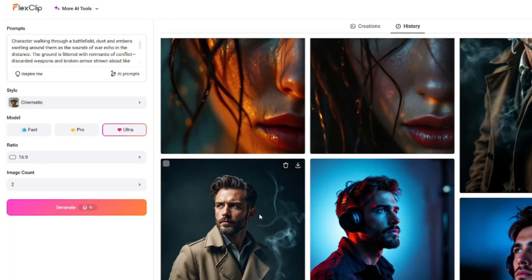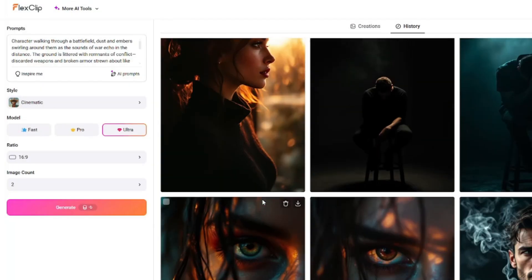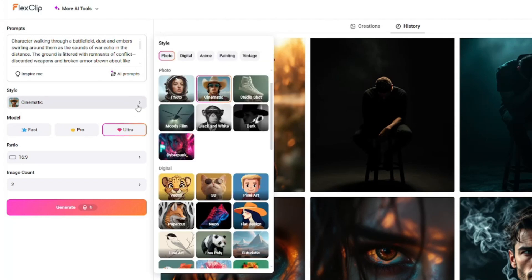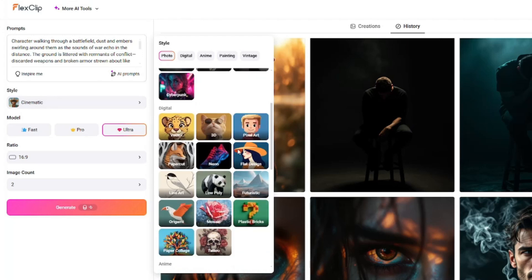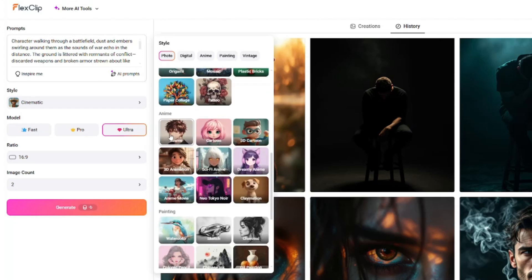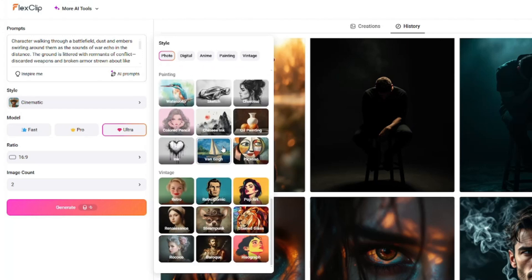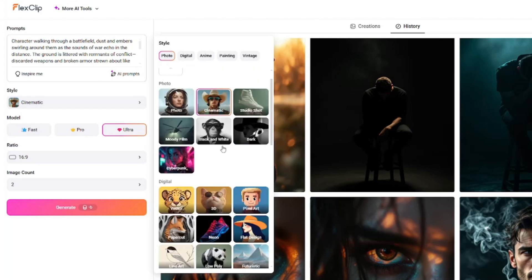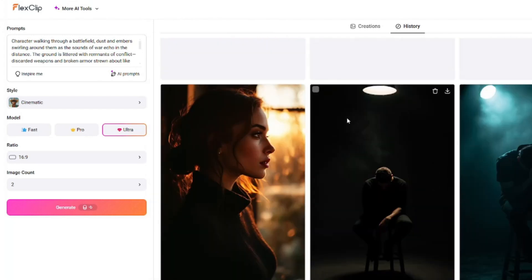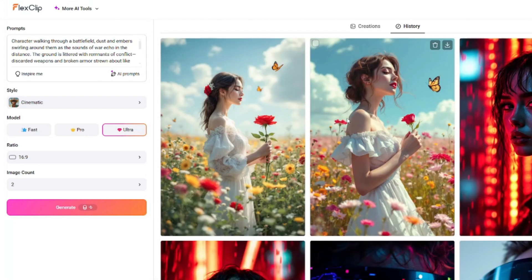If you're wondering whether you can create other styles too, the answer is yes. You can create amazing moody film styles, cyberpunk styles, digital styles including vector, 3D, and pixel art. You can also create anime — there are tons of options available in FlexClip. The possibilities are basically endless.